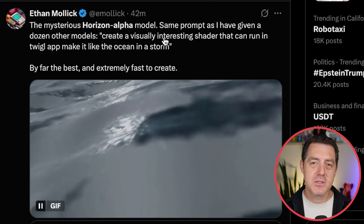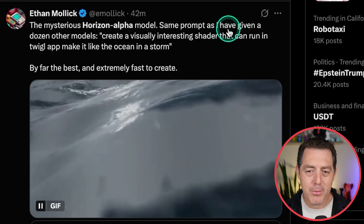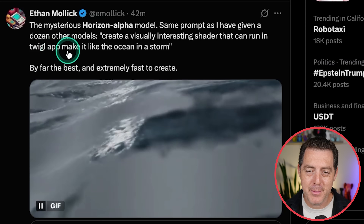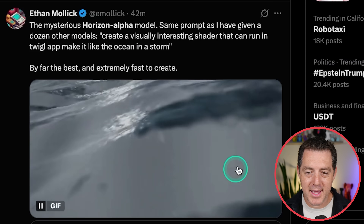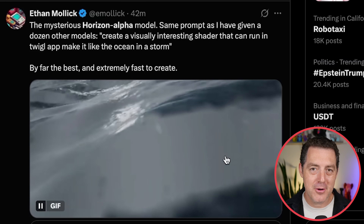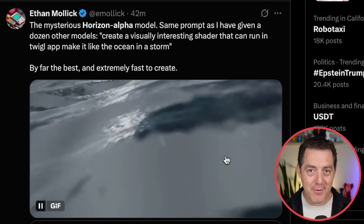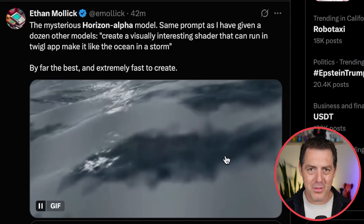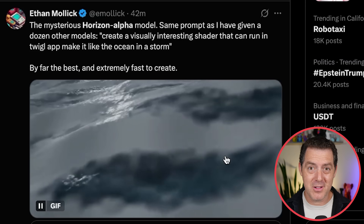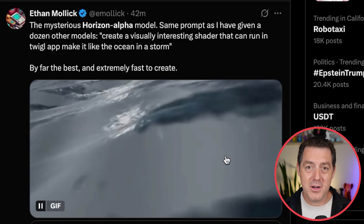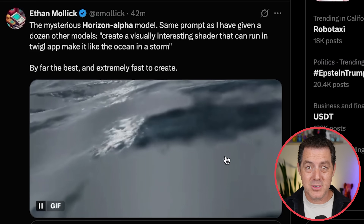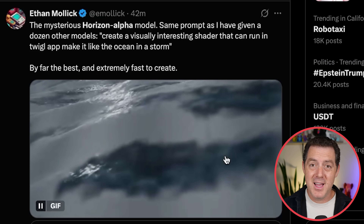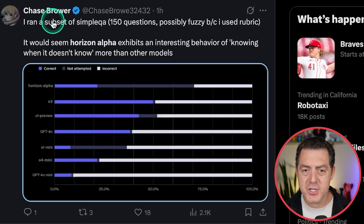Here's Ethan Mollick with the mysterious Horizon Alpha model — same prompt as given to a dozen other models: create a visually interesting shader that can run in a Twiggle app, make it like the ocean in a storm. And it looks pretty darn good. One thing with using Open Router is it does not come with any formatting of code whatsoever, so it's quite difficult to copy-paste. You really have to check that all the code is indented properly for anything but HTML, and I found that when it tries to insert comments into the code it won't actually comment them out, completely breaking the code. So it took me a number of times to get certain pieces of code working.